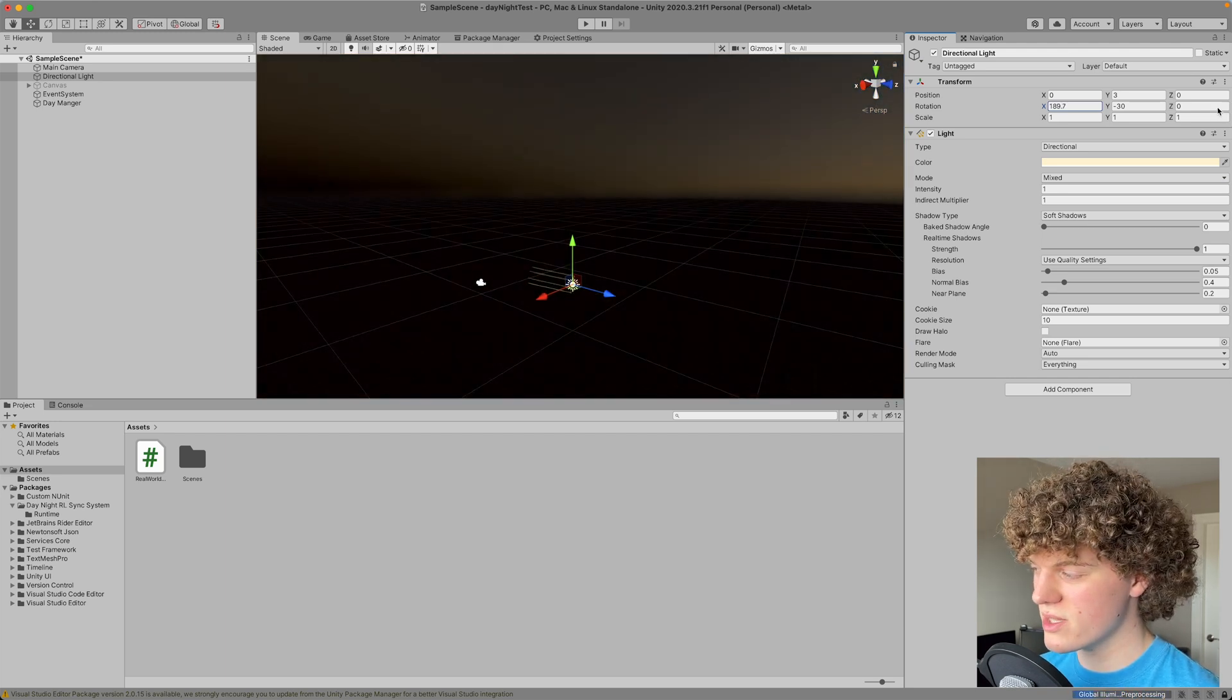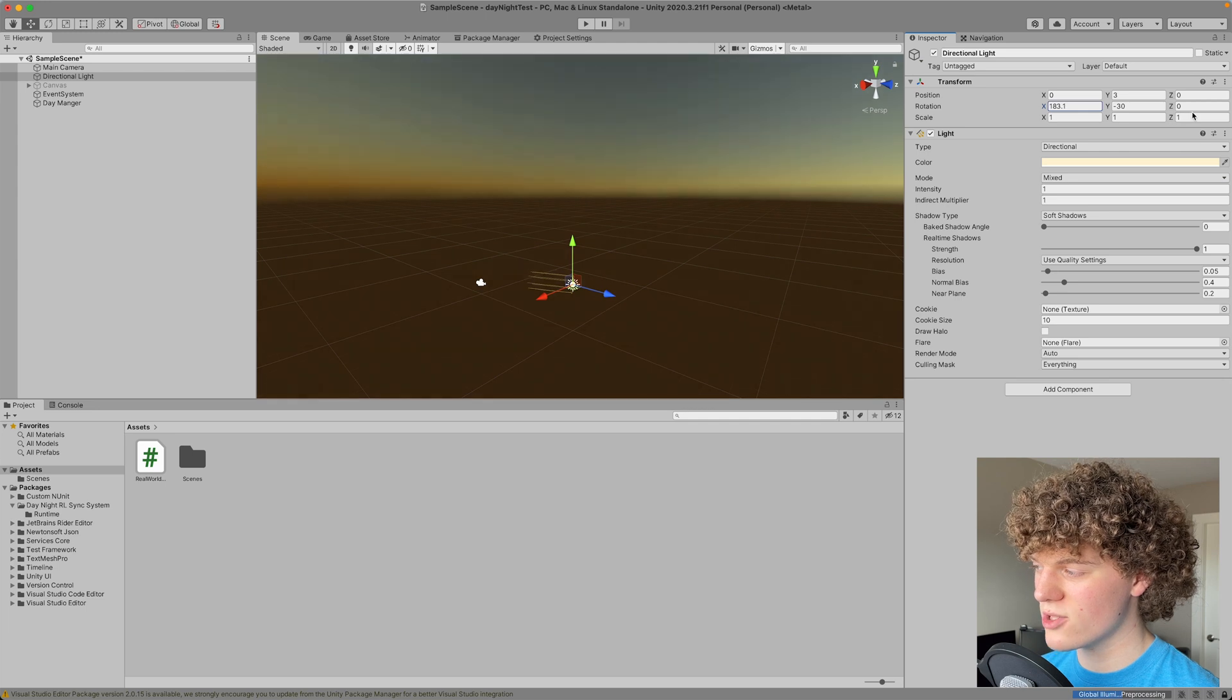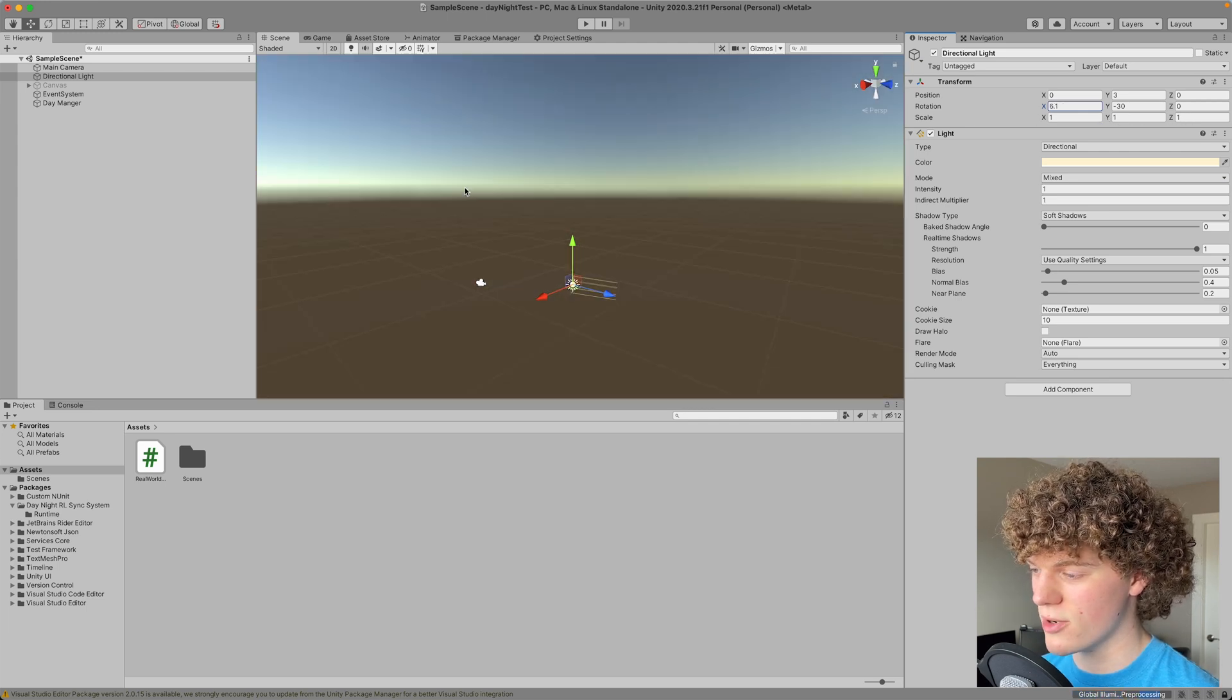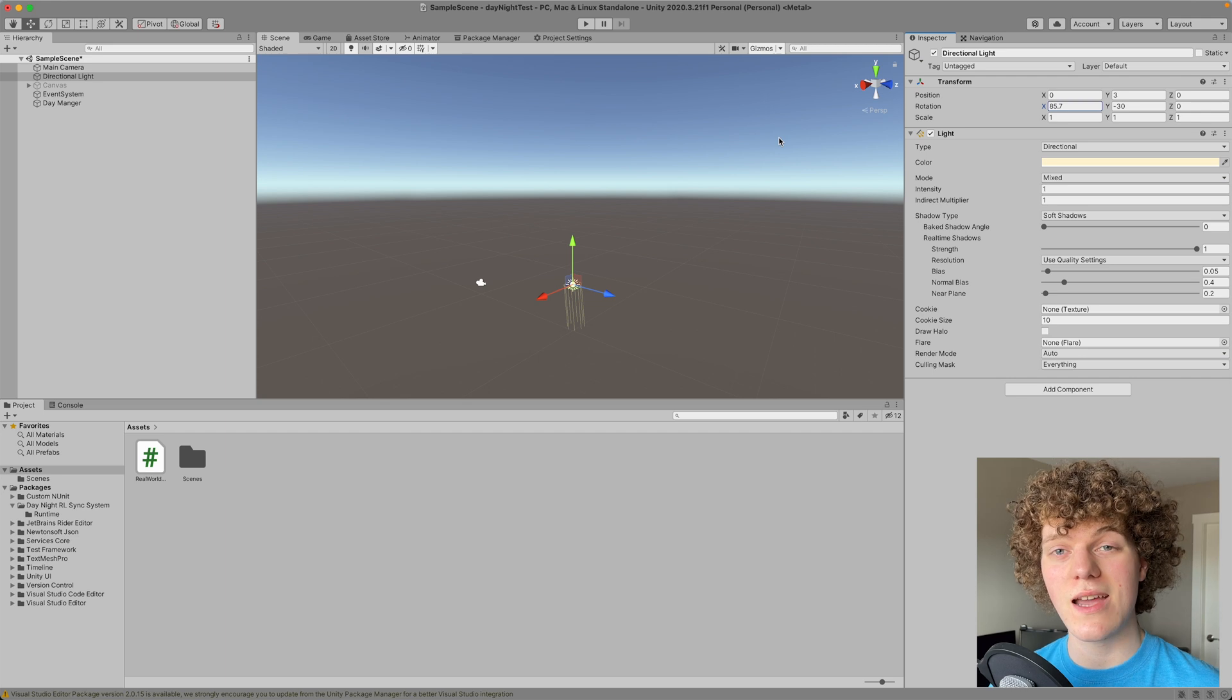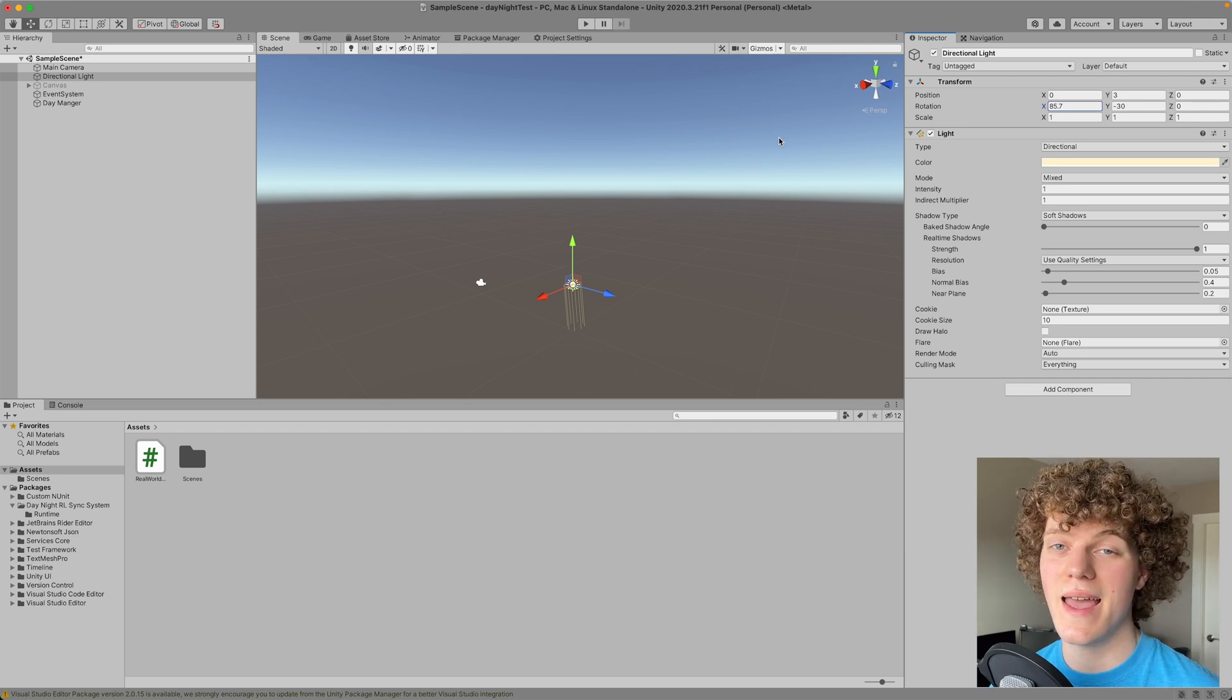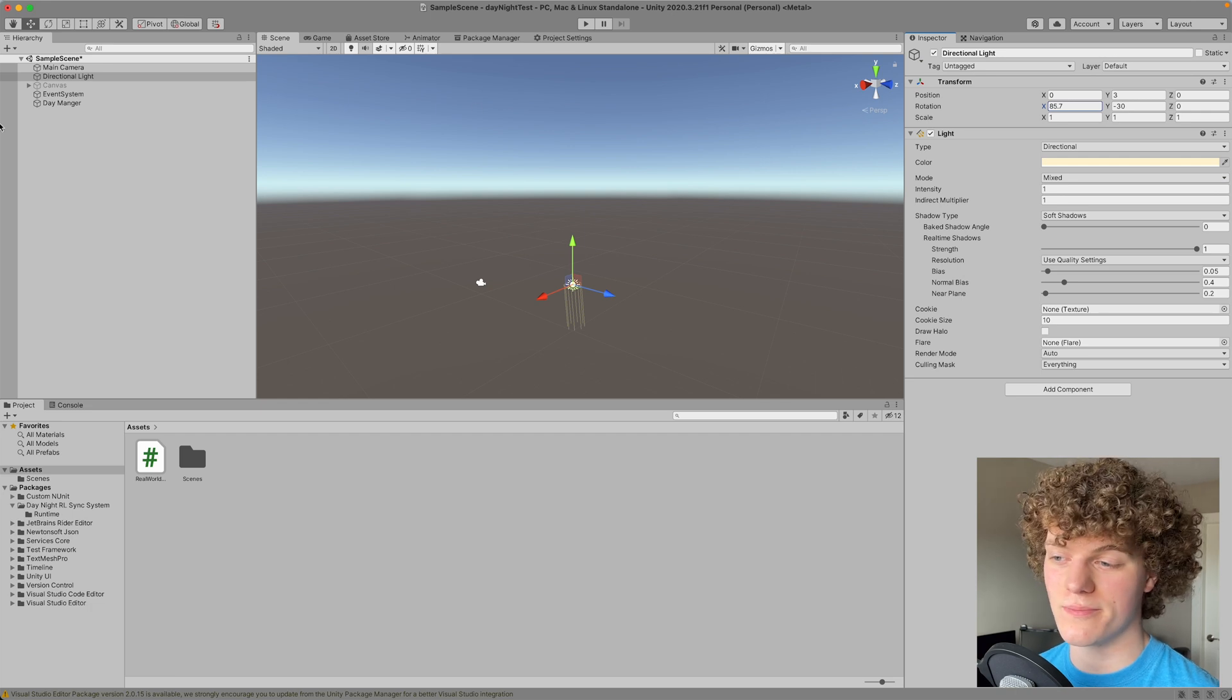And so you can see we can go all the way up to about 180 degrees here all the way down to zero. So what we're going to do is we're going to take our time and convert it to 180 degrees and apply that to the sun's rotation.